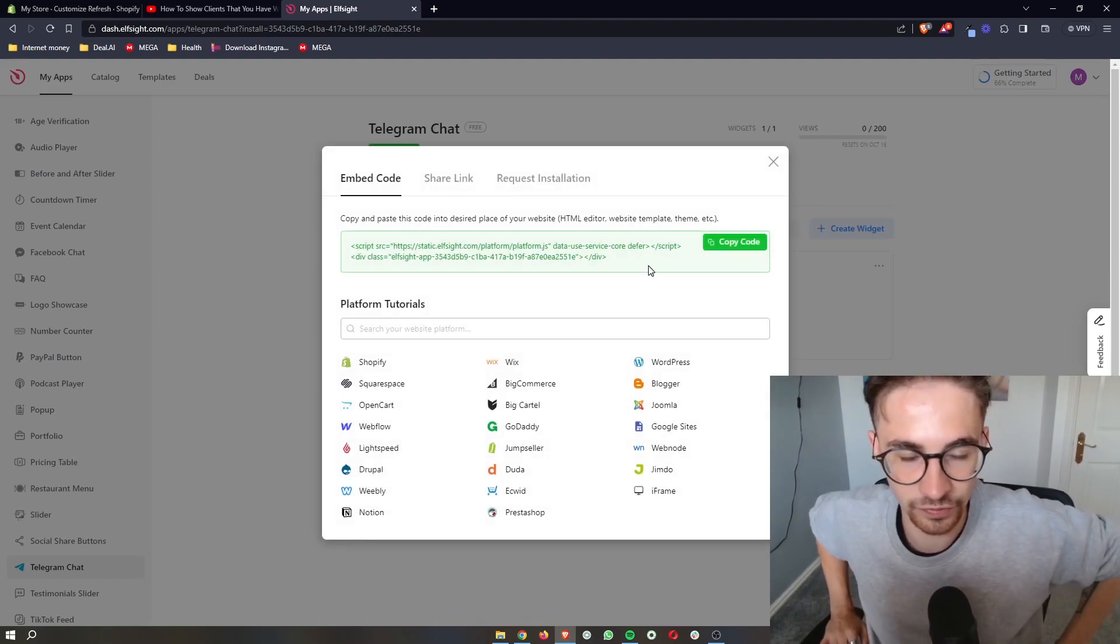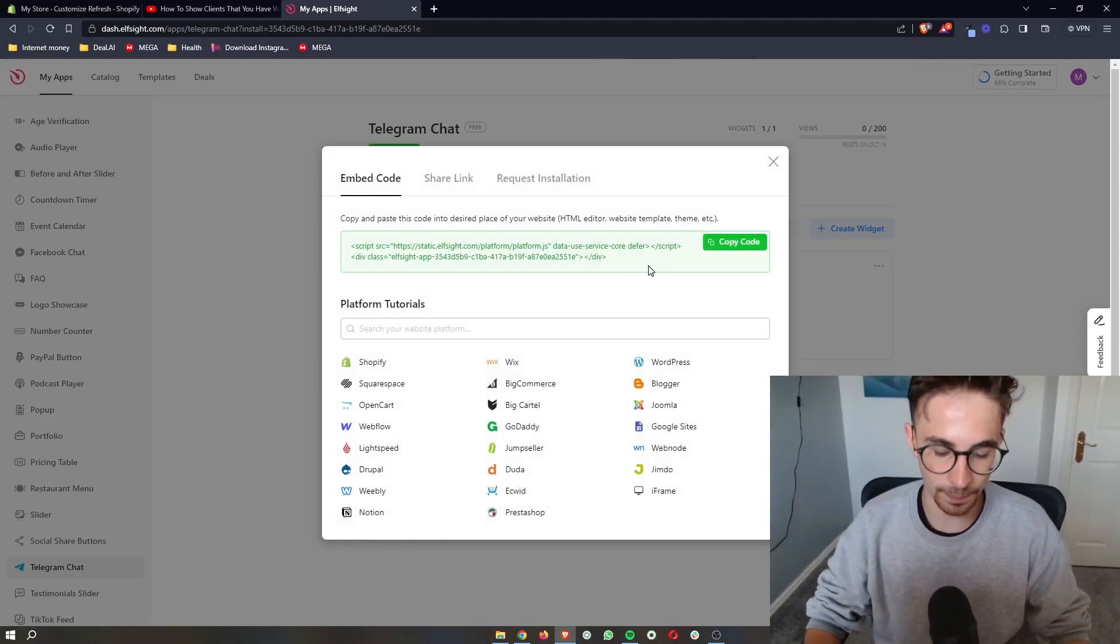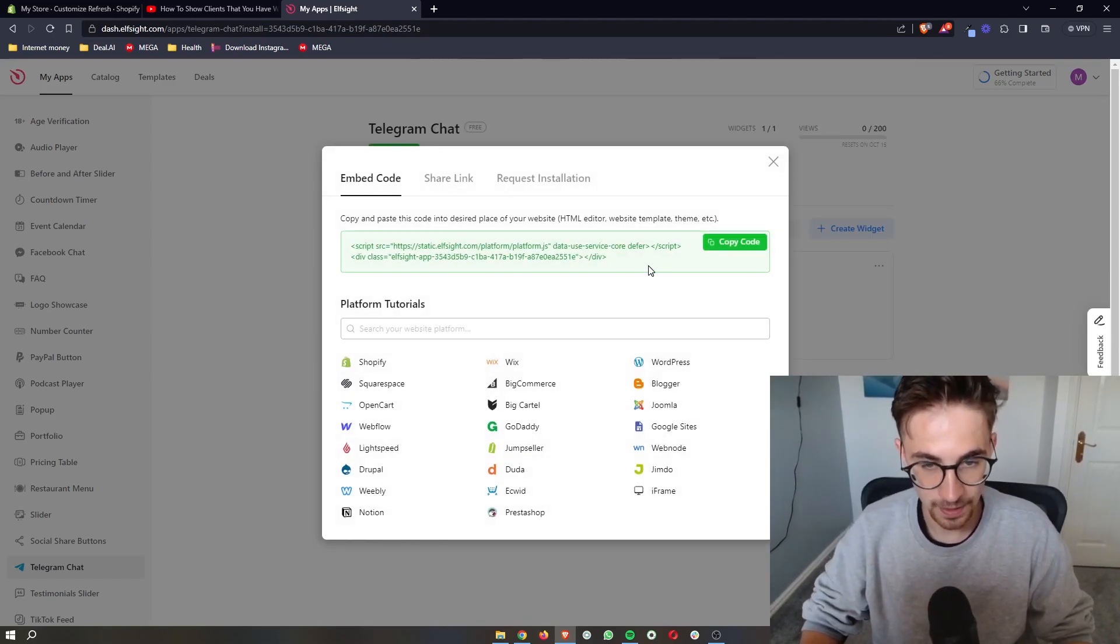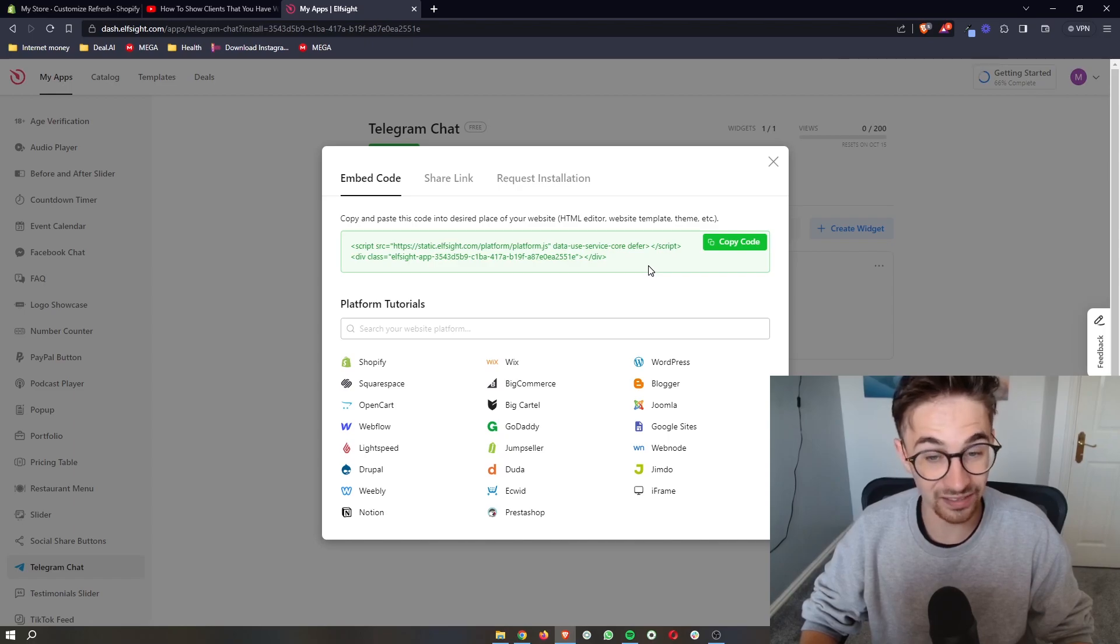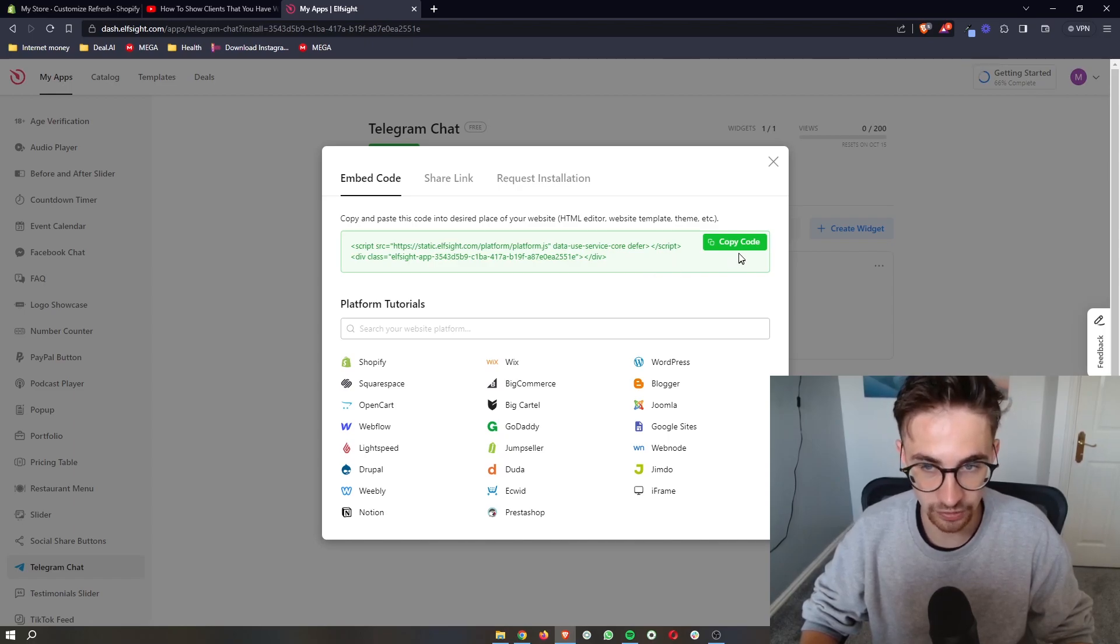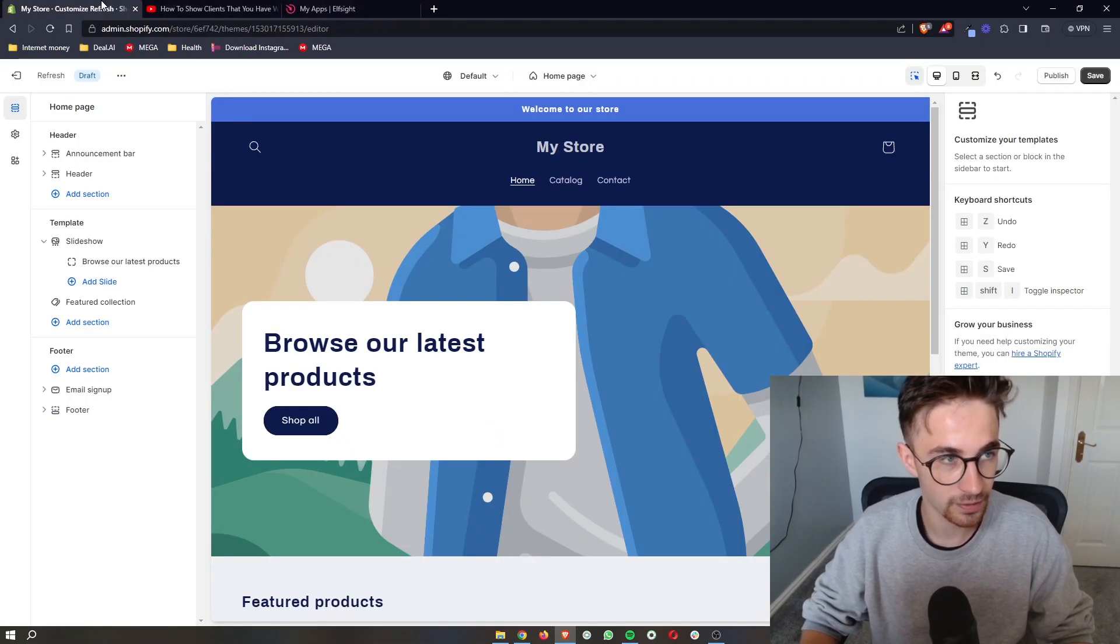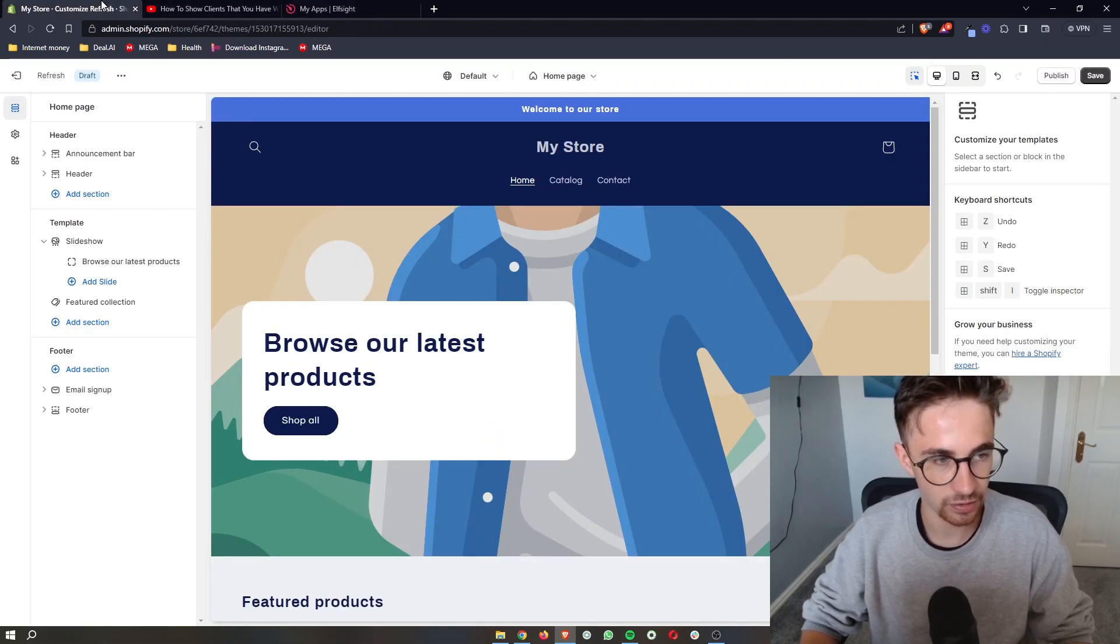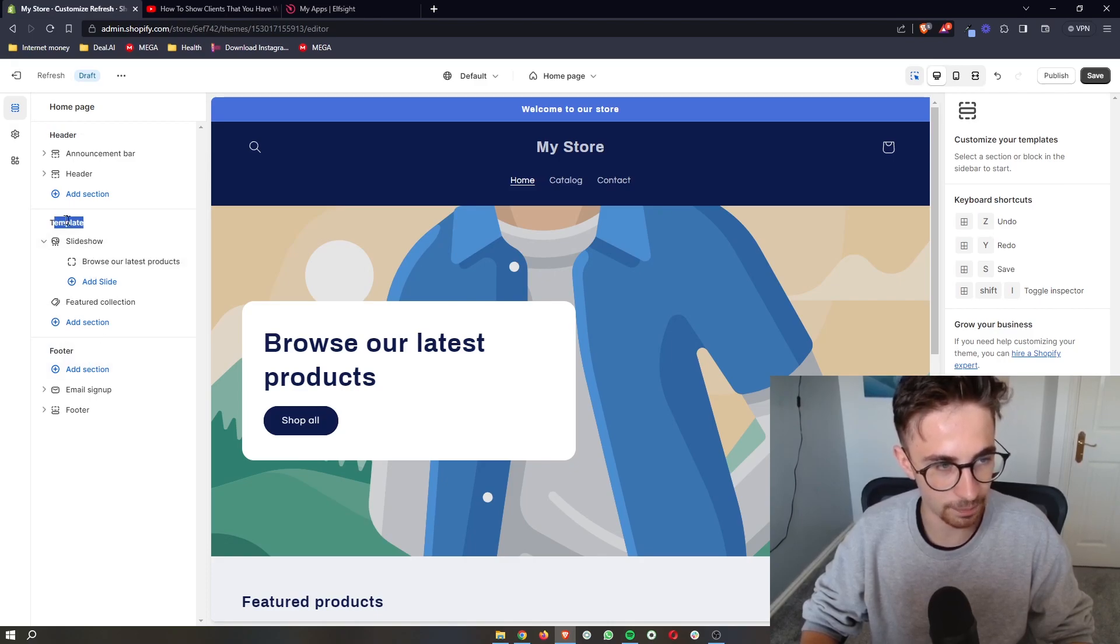And then once you have selected your plan, it's going to give you a piece of code. Now, with this code, it is literally just a case of copy and paste. So all we do is copy the code right here, go back over to Shopify. And then as you can see, we have the header, we have the footer, and we have the template.